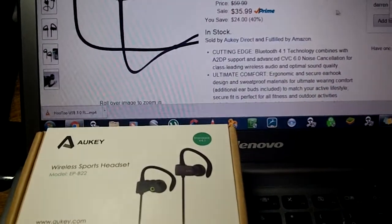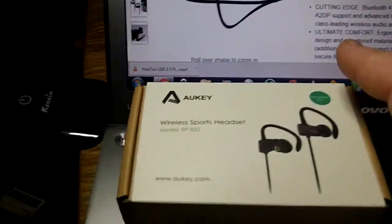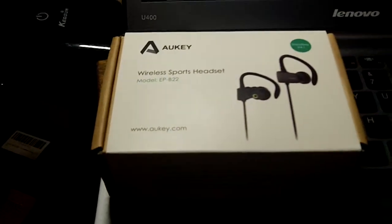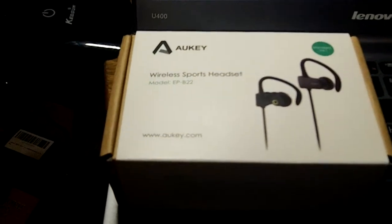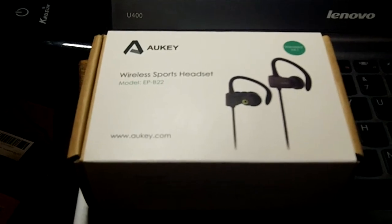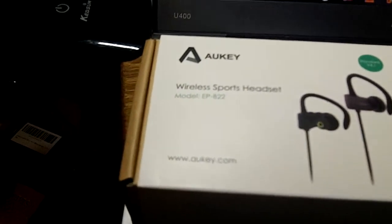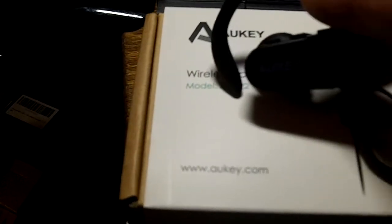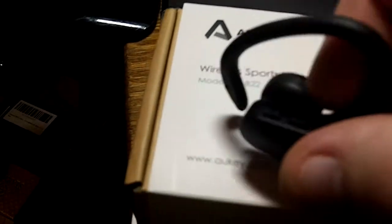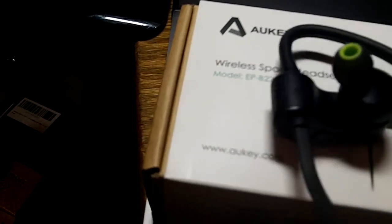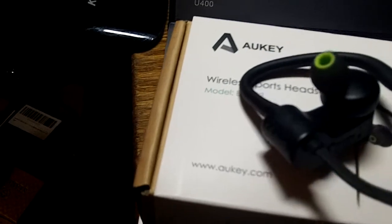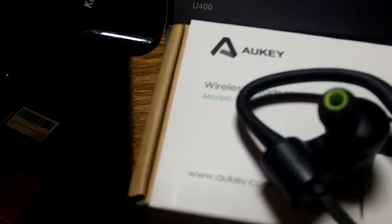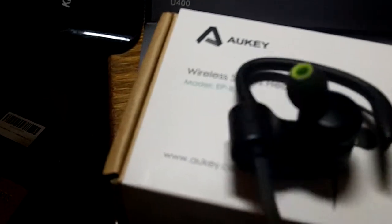Overall though, I really like them. I was very surprised at how good the sound quality is for under $40, even $35.99. They ended up being, I got two pair of them, these are probably my favorite ones out of the two. So Aukey did a really nice job on these.